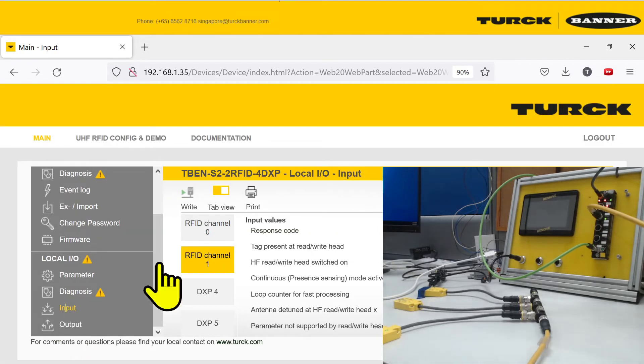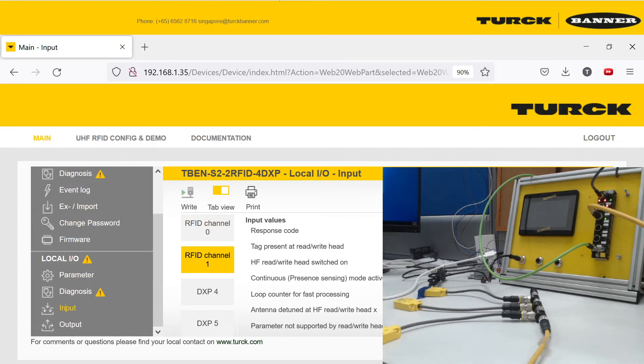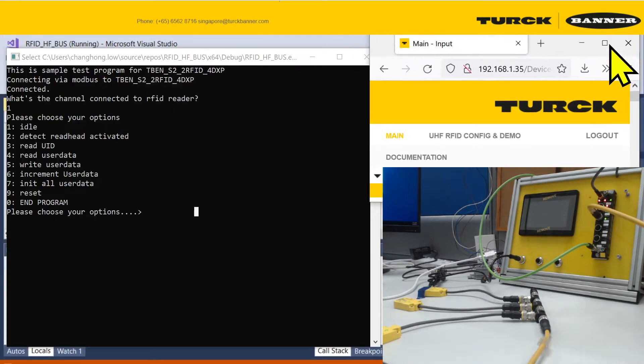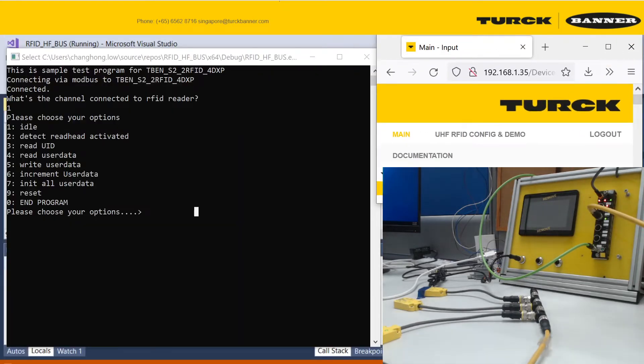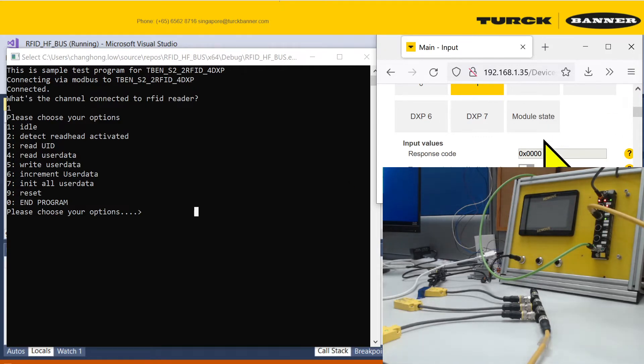You go to input and channel one, you'll have your response code telling you what state it is in now. If you just pay attention to this screen during the demo, you'll see that the state will change according to some of the commands.